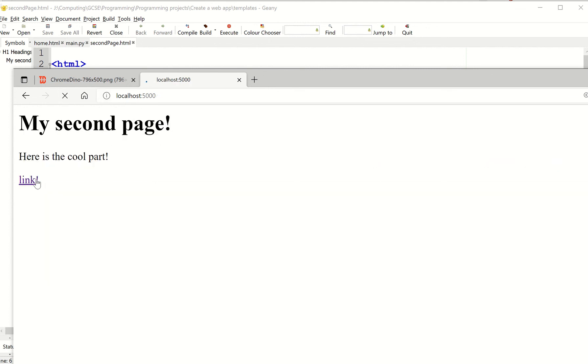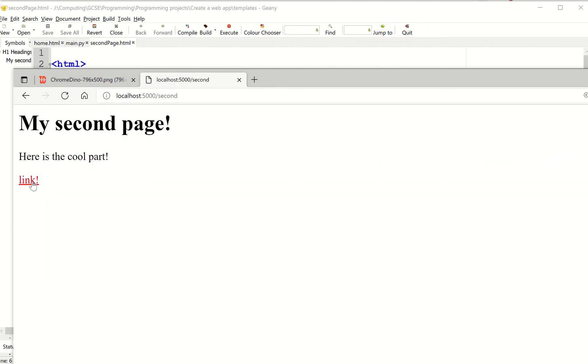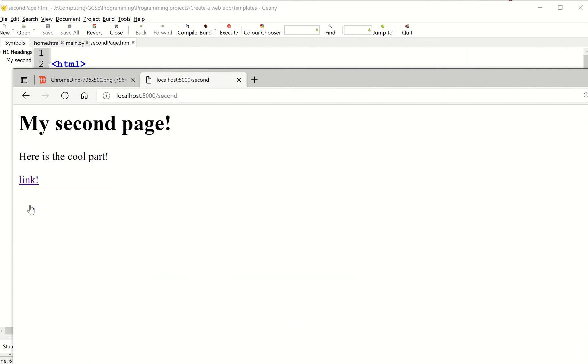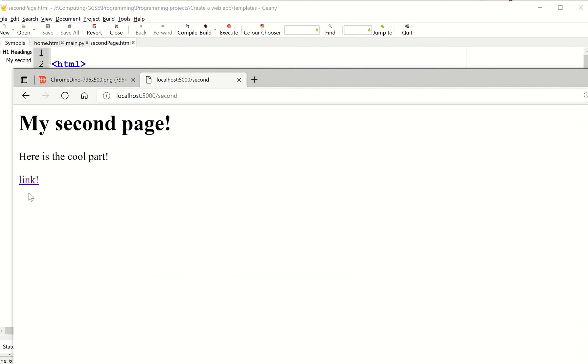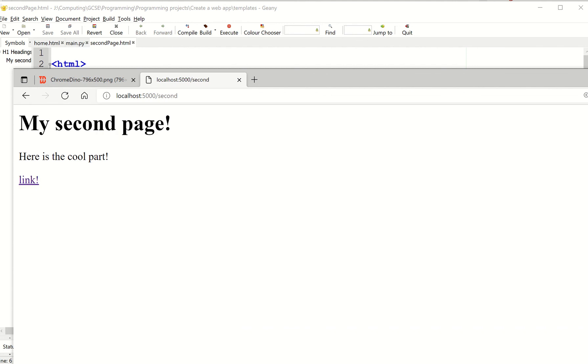Boom. And there we go. Now I can go to and from the two pages very, very easily. And that's the beginning part of the menu system which we can start to look at next.